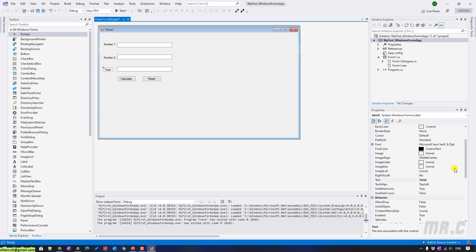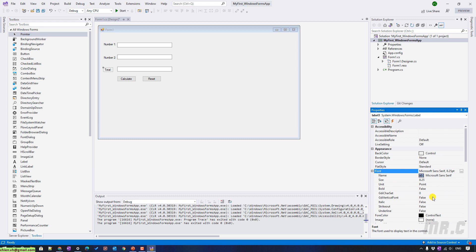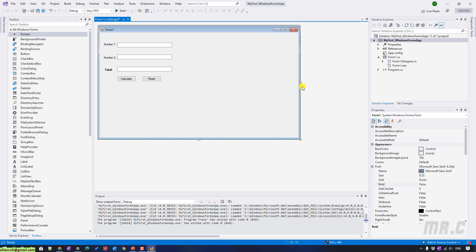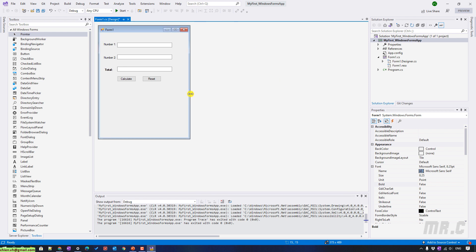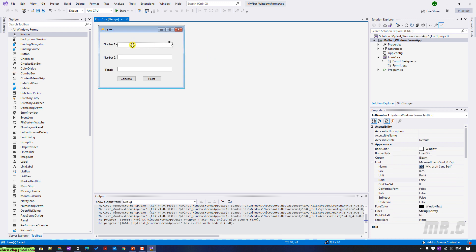For the Total label, you can do some formatting here — the font size, the name, the style. I will make this form smaller, save it, and then double-click on the Calculate button to create an onClick method for me.